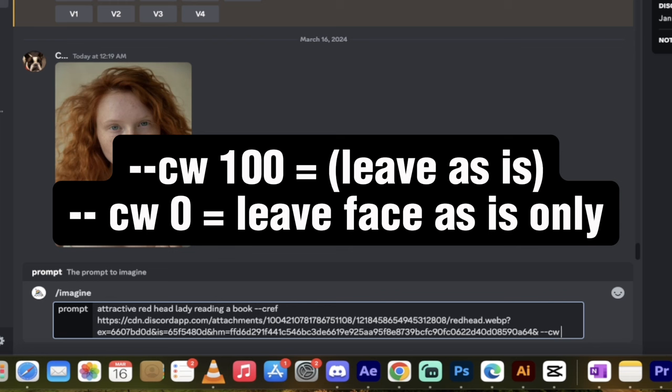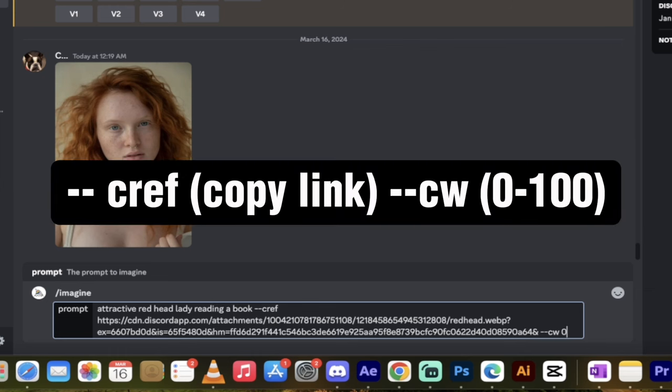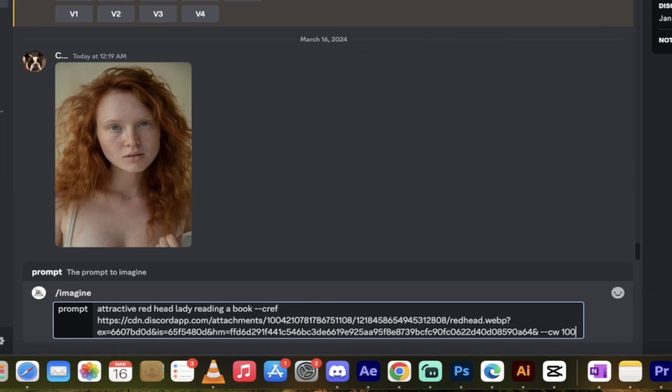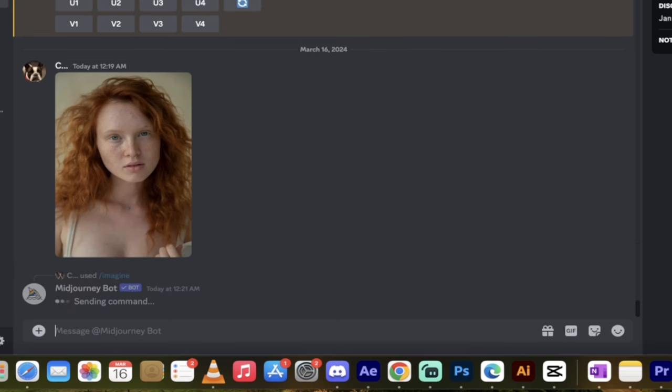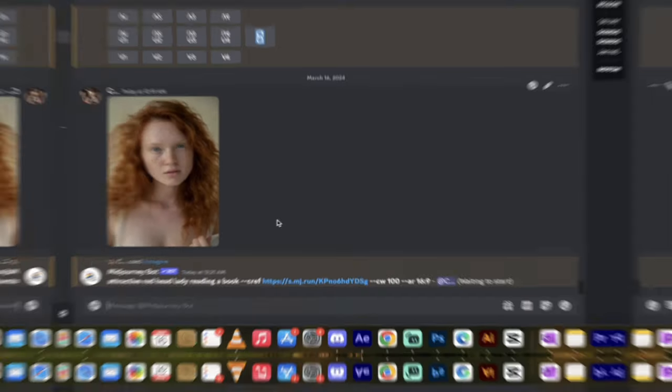Dash dash CW, and I'm going to press 0, so that it changes her dress, but it keeps her face the same. So, let's just do it regularly. It's going to be dash dash CW 100. I'm going to hit Enter, and then watch this. When I come back, you'll see what we got, and we'll call it a day.